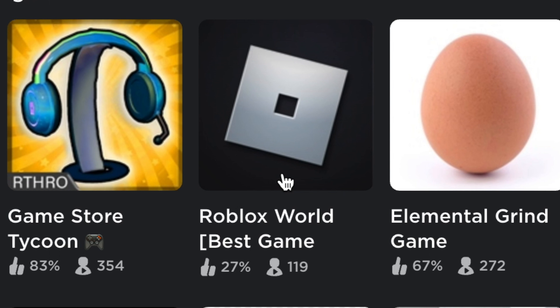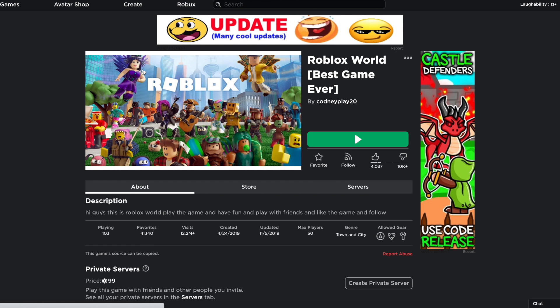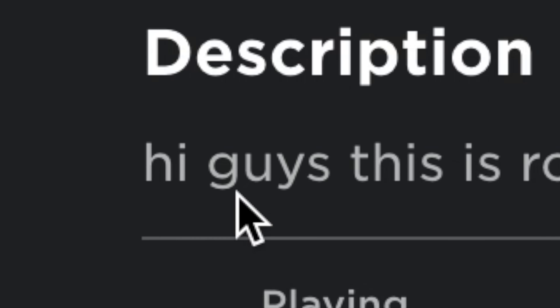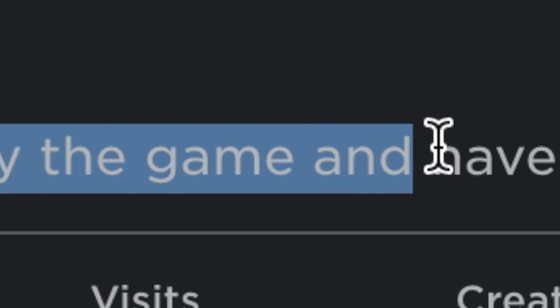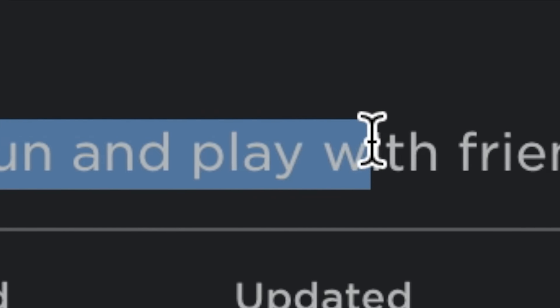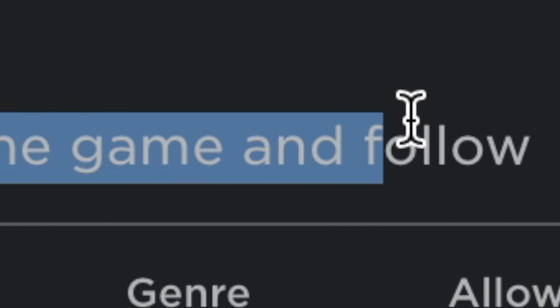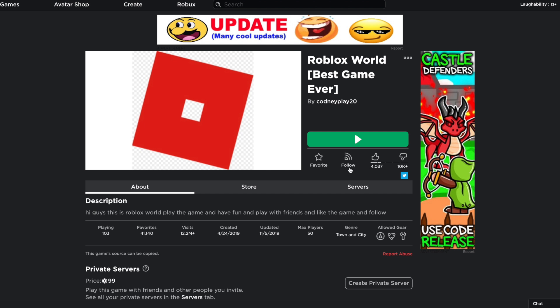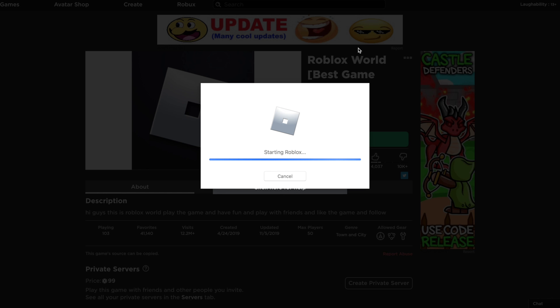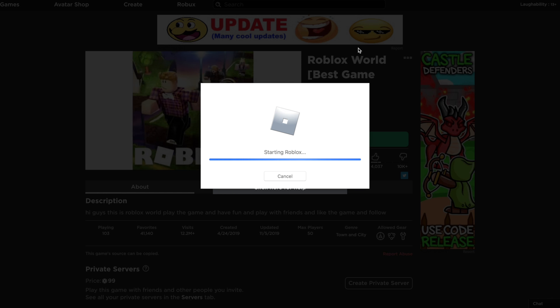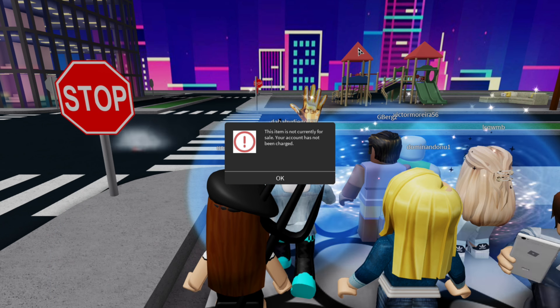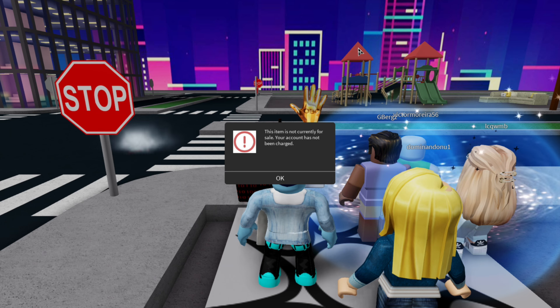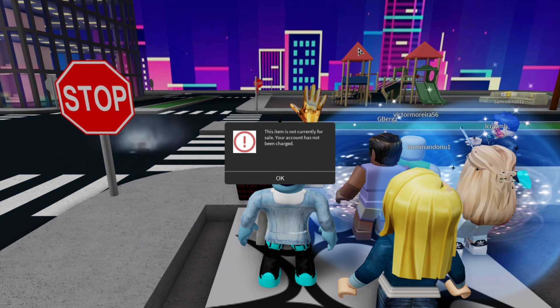Roblox World Best Game. Well, don't mind if I do. I mean, if it's the best game, then I guess we gotta listen to it. Hi guys, this is Roblox World. Play the game and have fun and play with friends and like the game and follow. Well, I mean, if you say so, I guess I have to follow it now. Let's see what this game's all about. Let's see this golden egg of content that we've been missing out on.